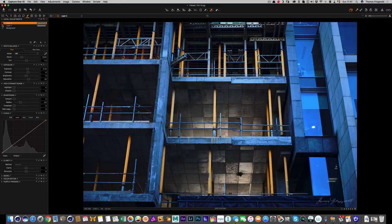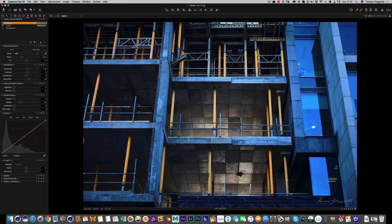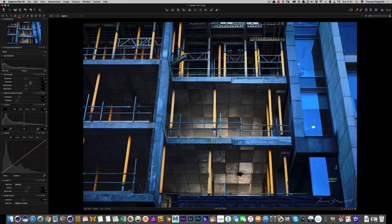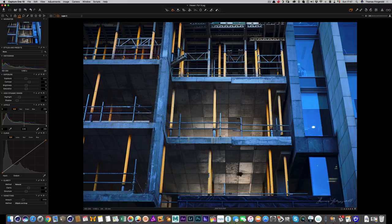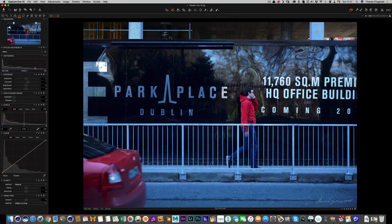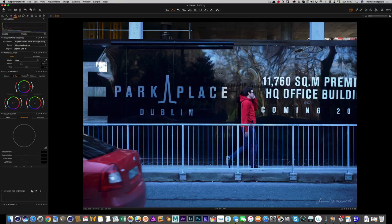If I turn both of those off to compare — yeah, that gives it an interesting effect. It might be slightly over the top so I'll go back to the main area and decrease the overall contrast just slightly. I'm happy with that. For the next shot, I'm just going to increase the contrast slightly — it's a bit cool so I'll warm it up as well.